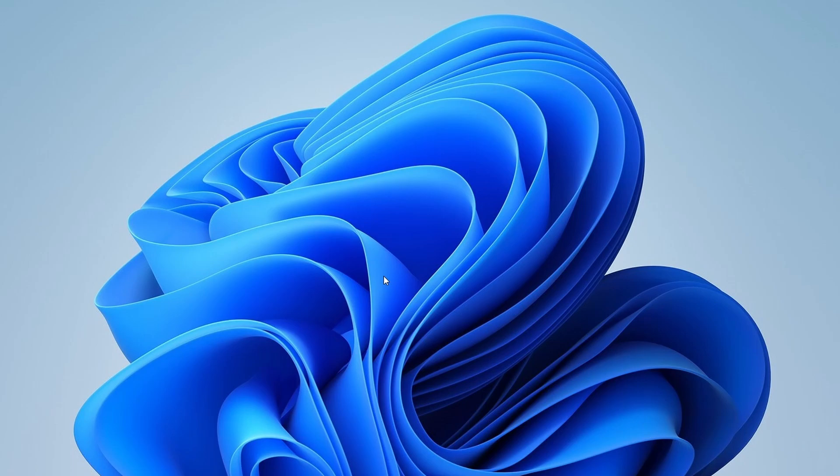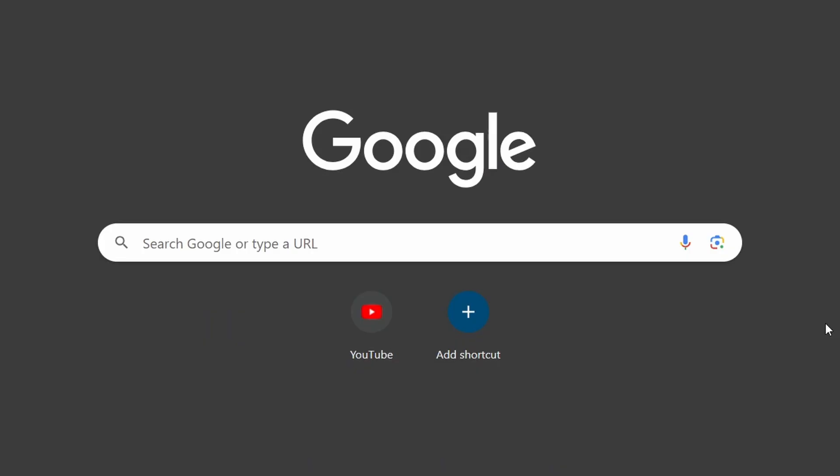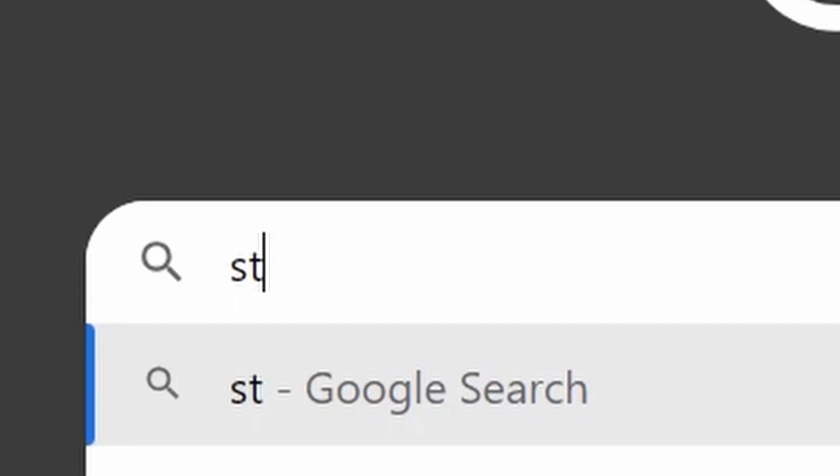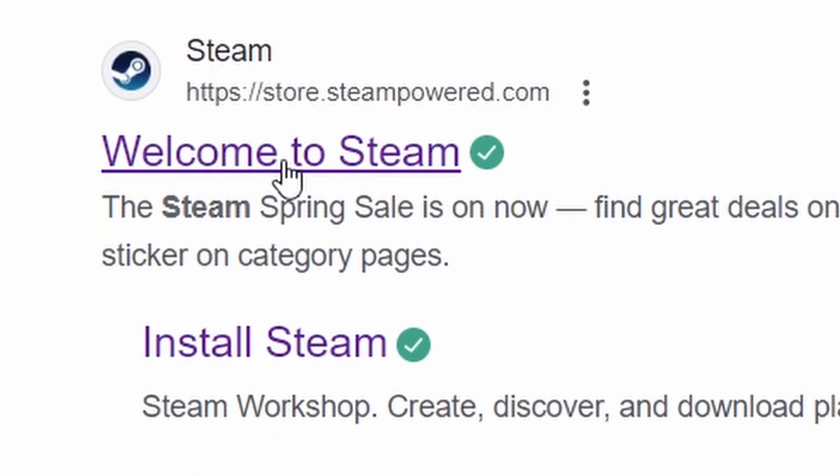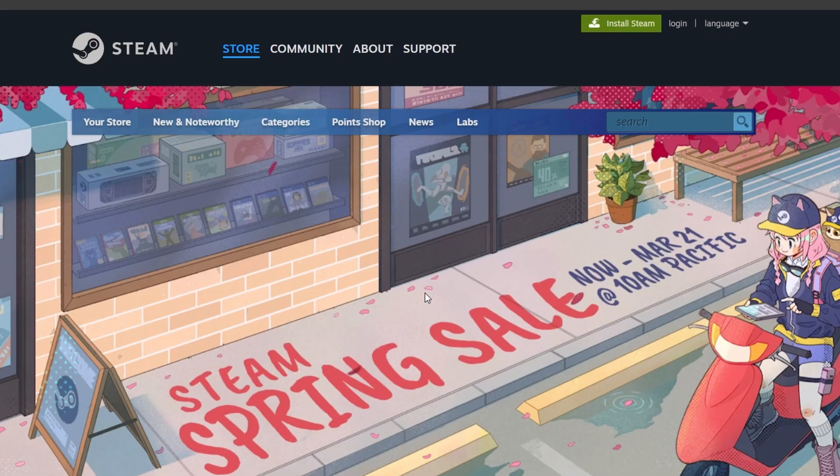For the second method, open your web browser, type Steam into the search bar and press enter. Steam is like a big online store for games. Go to the Steam website.